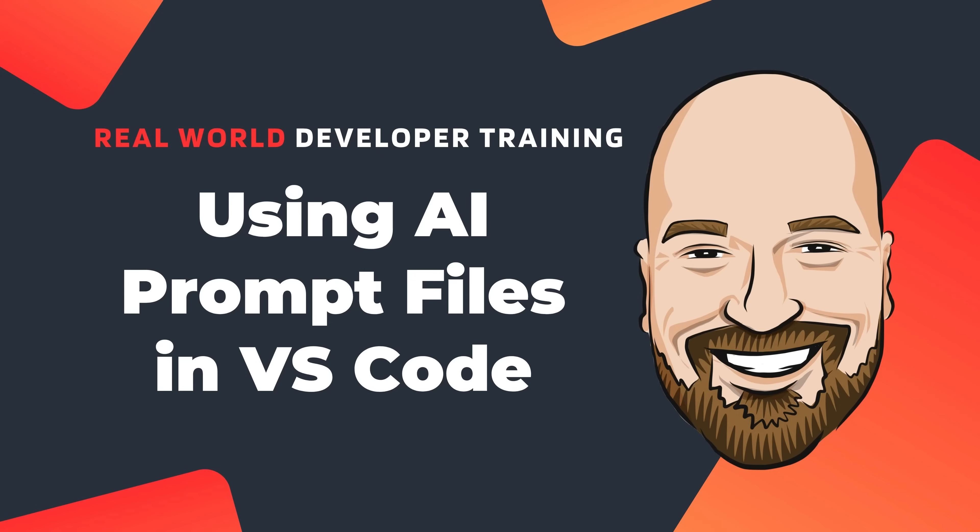Recently, I showed you Beast Mode, a large prompt file from Burke Holland at Microsoft. In this video, I'm going to show you how to use a prompt file in VS Code as part of your work with an AI to accomplish a goal.